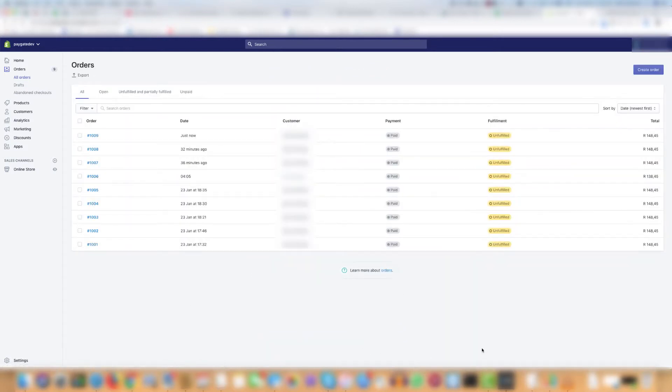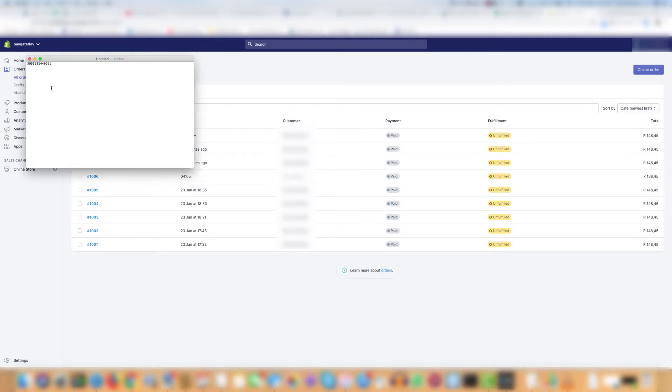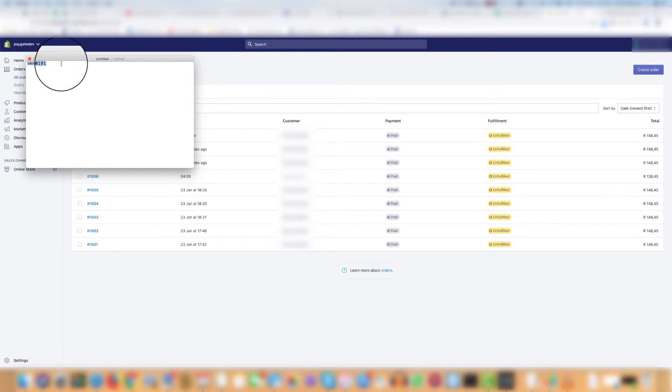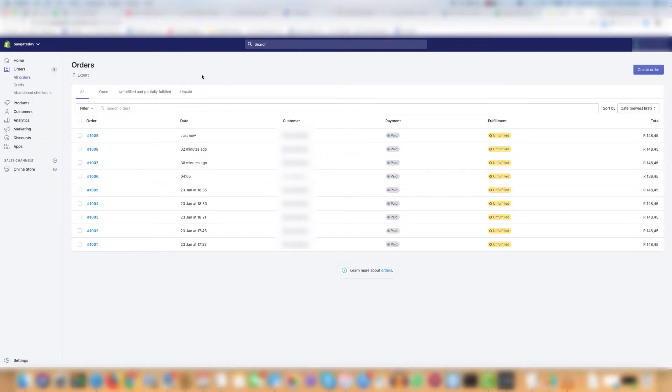But let's say the customer doesn't have the order number. They didn't copy it or they didn't receive it and all they have is the reference number. How can you find the order based on the reference number? Well let's take the customer reference number from earlier that we used when making the payment and have a look.